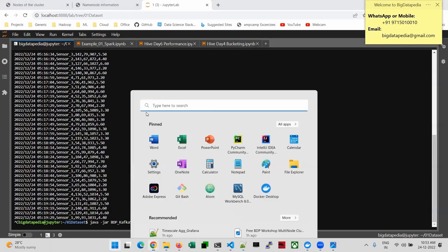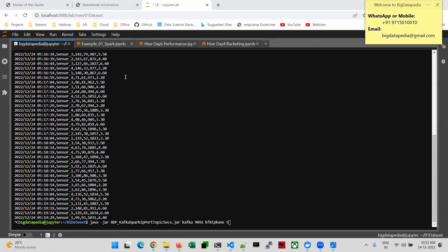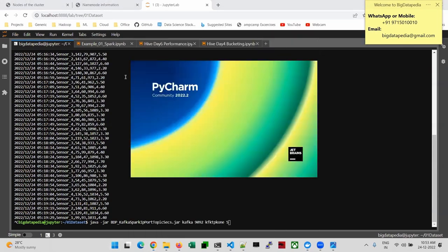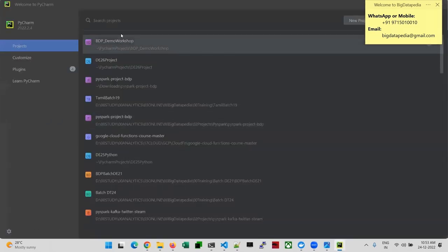For that, I have to open PyCharm Community — my favorite IDE for Python development. I'm using this.